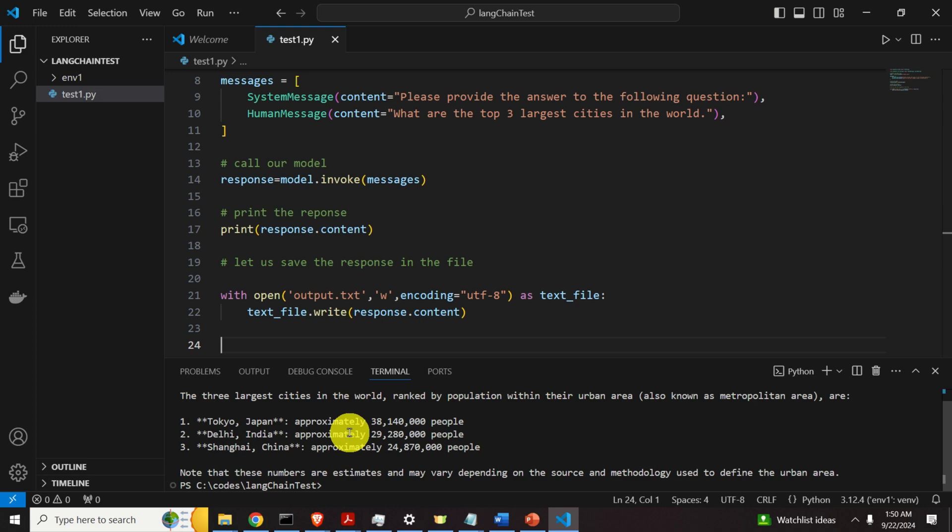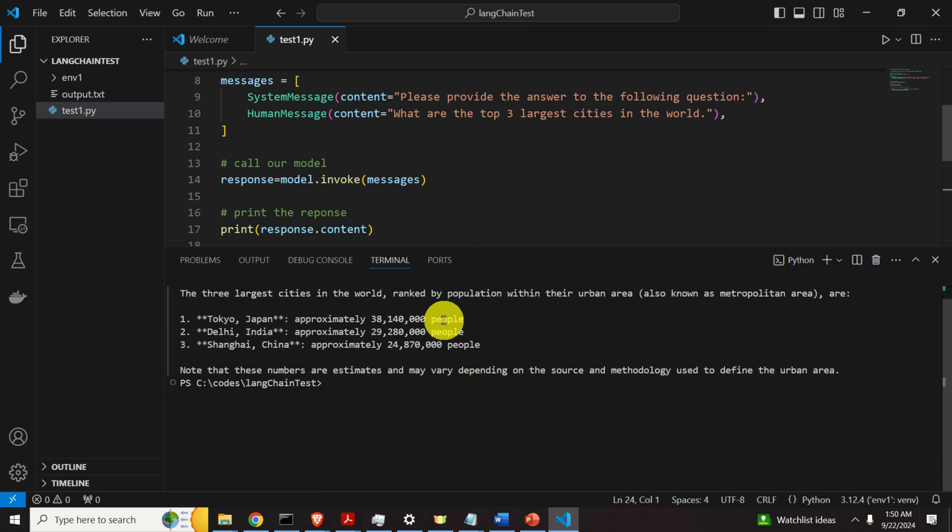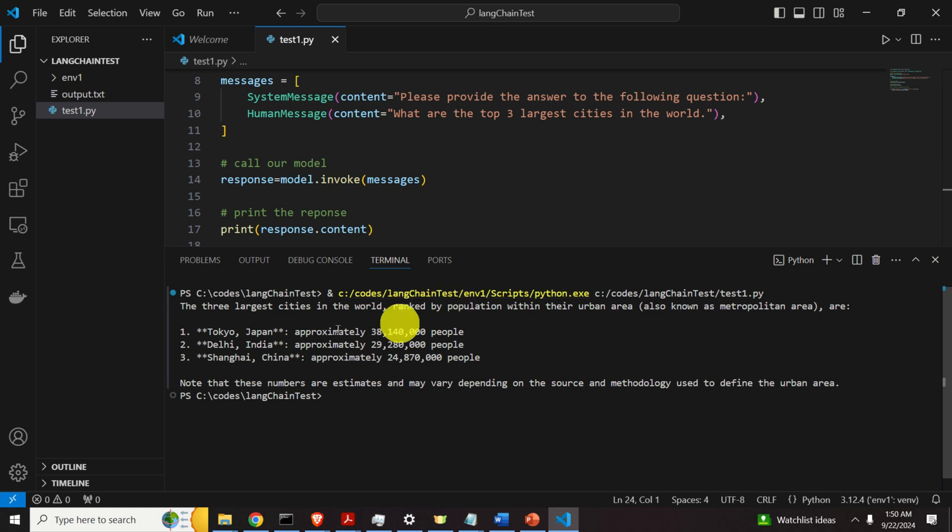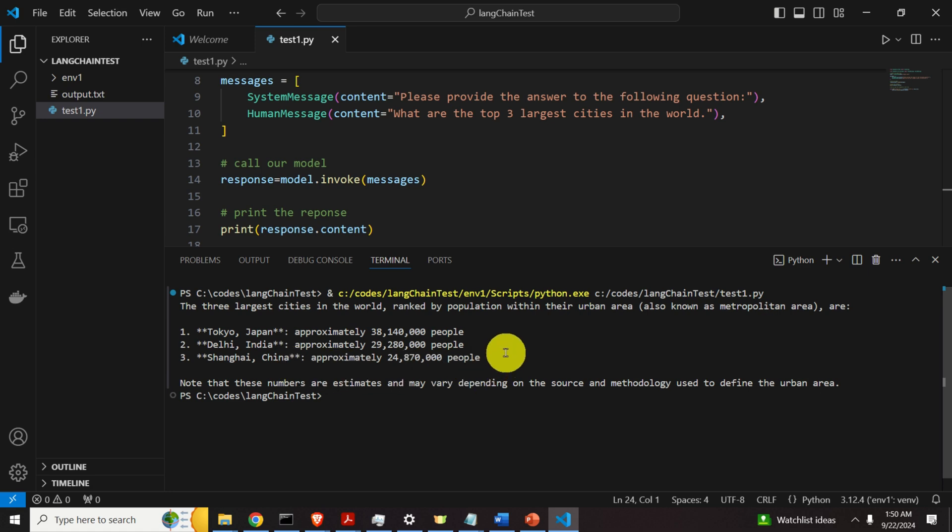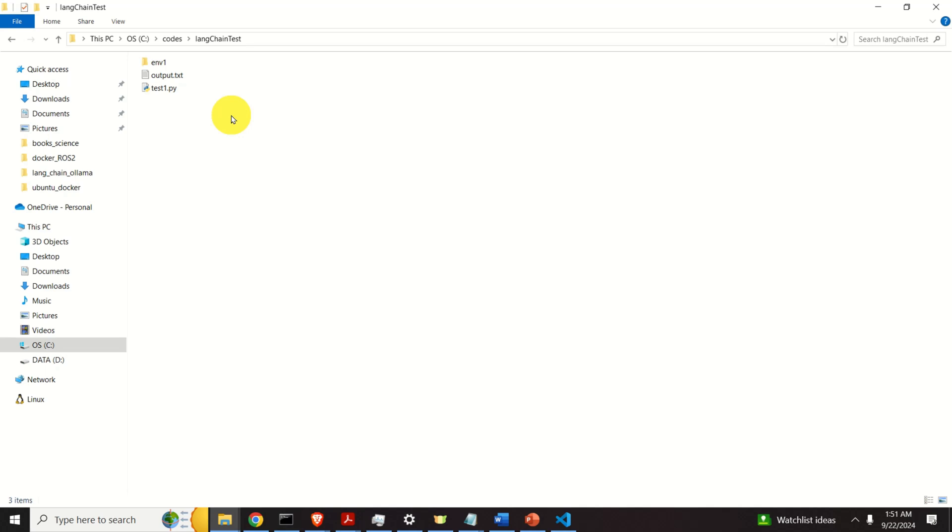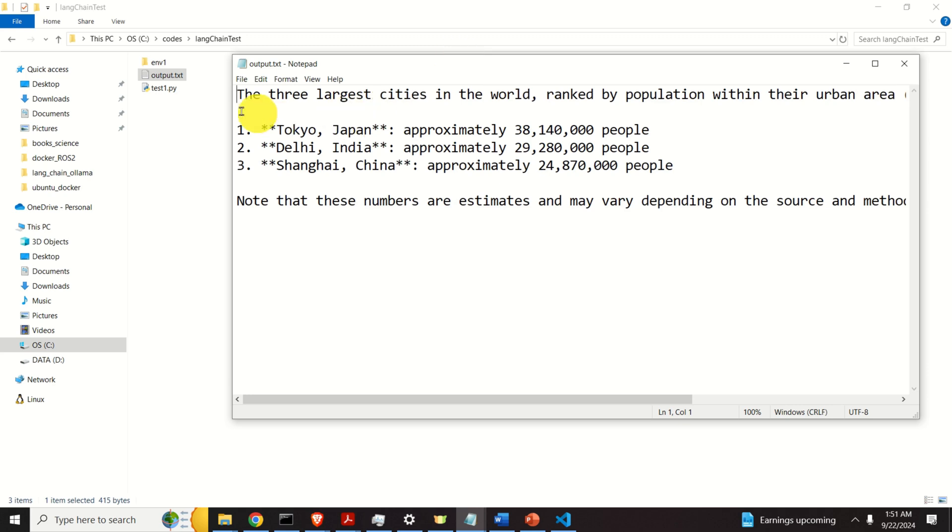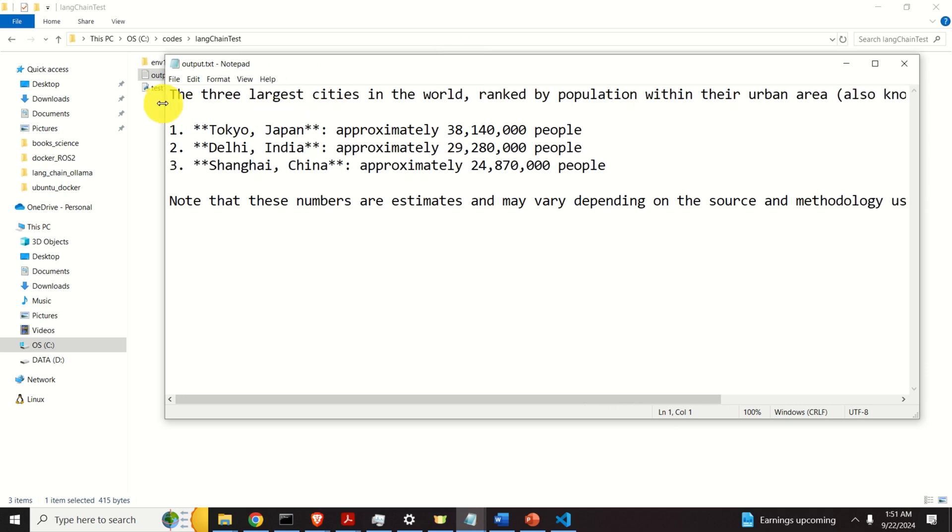Okay, now let's wait for the response, and here it is. The three largest cities in the world, ranked by population within their urban areas, are Tokyo, Delhi, and Shanghai. And this is a good answer. Now, let's make sure that the output is stored inside of the file. That is, let's open this file, and here is the output. It looks amazing. Good.